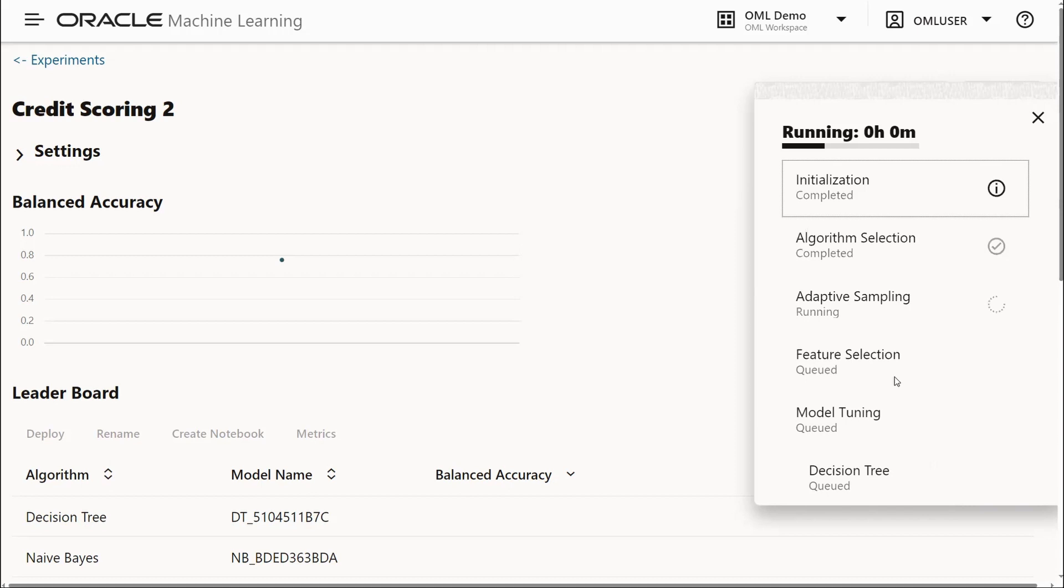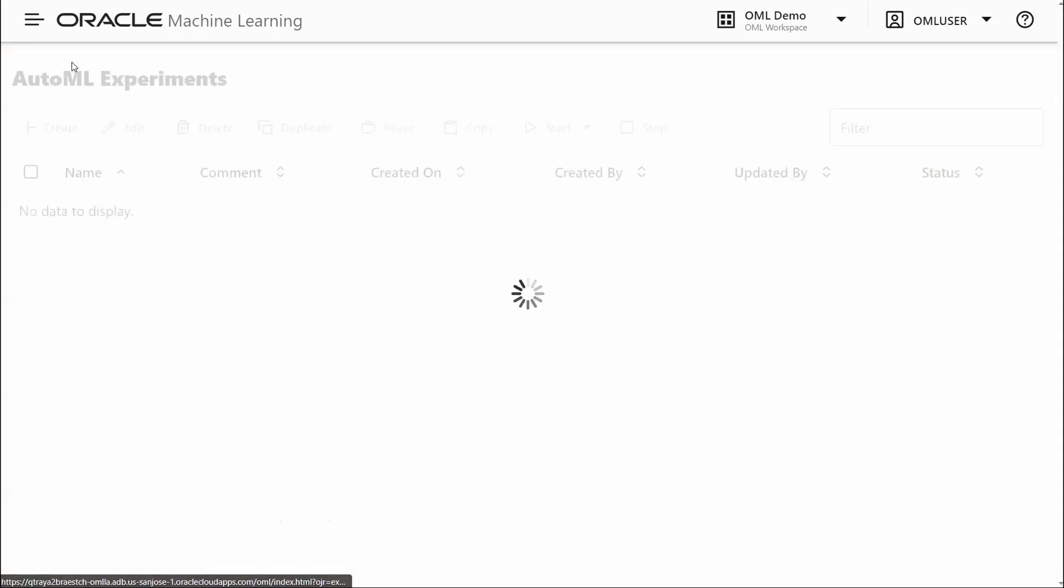This will take a couple of minutes to run, but we have an experiment that's already been completed. So we're going to jump to that.